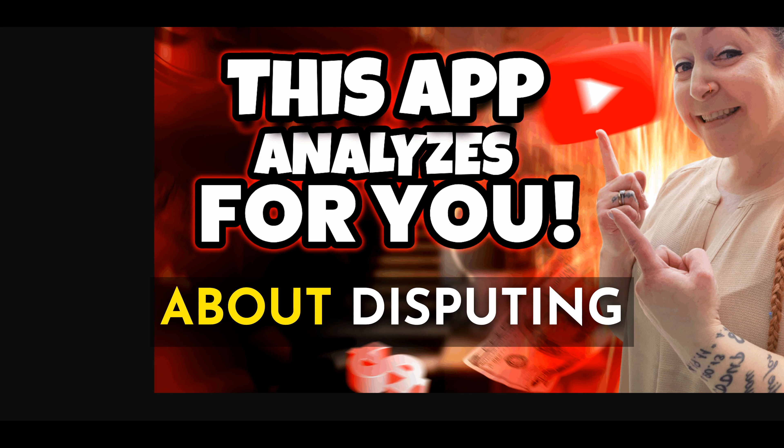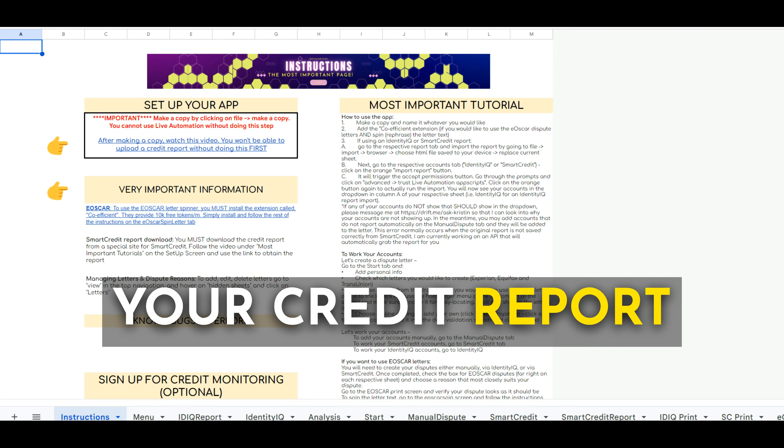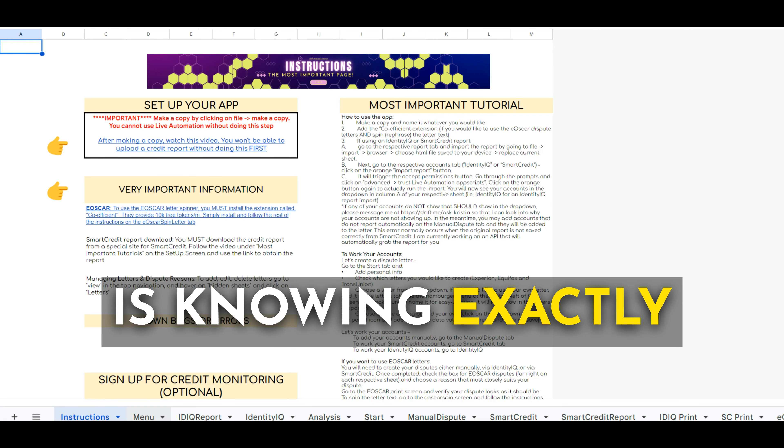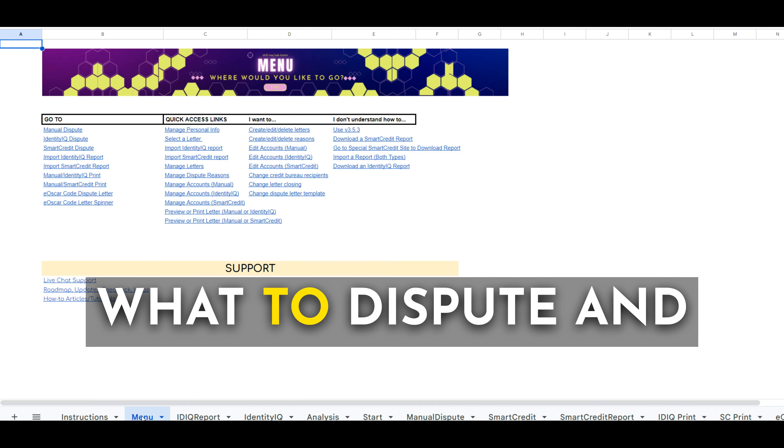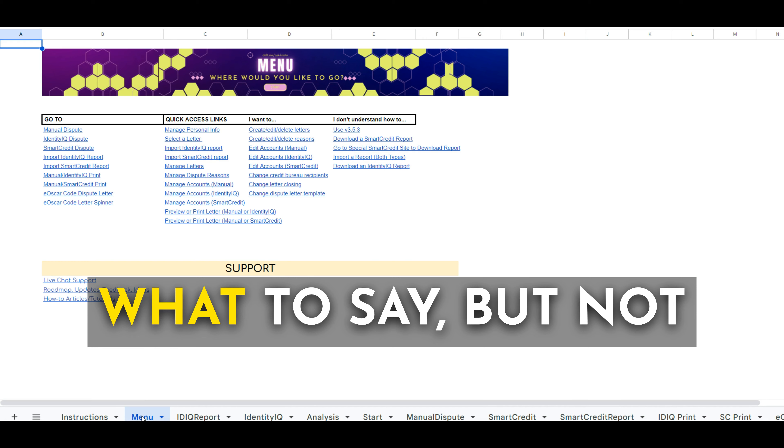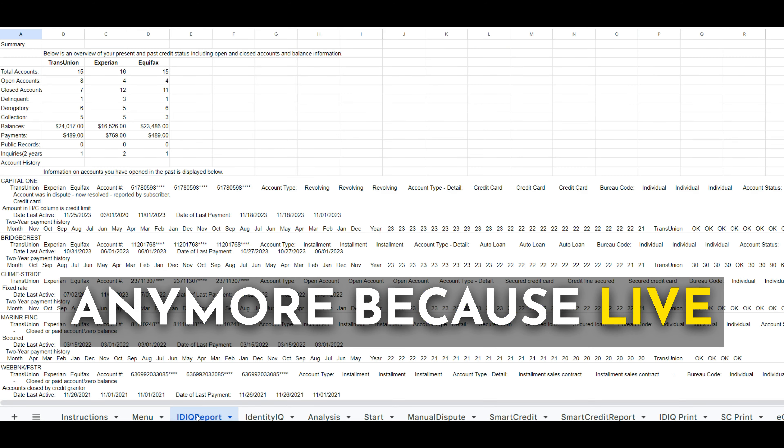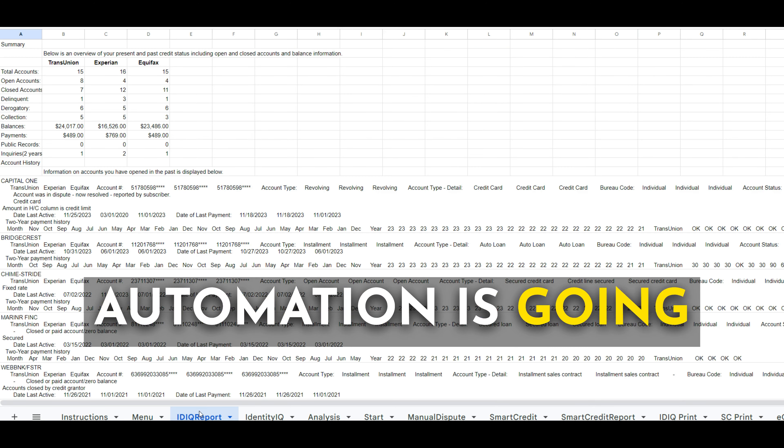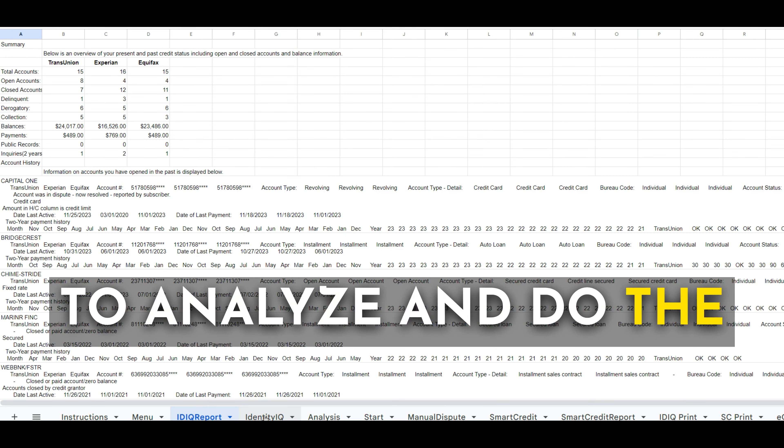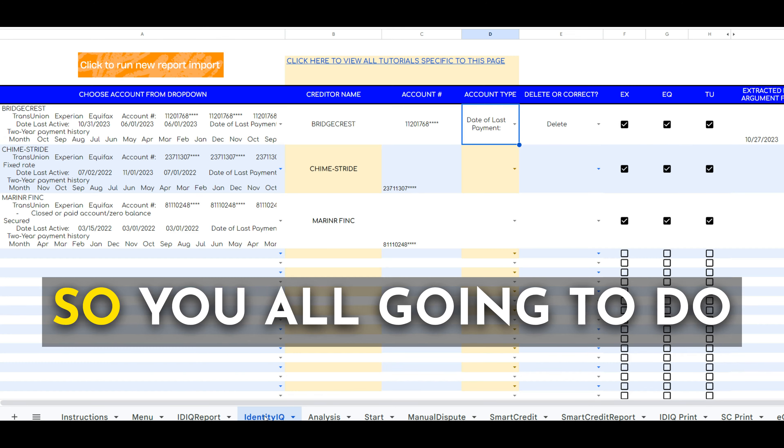One of the most difficult things about disputing your credit report is knowing exactly what to dispute and what to say, but not anymore because Live Automation is going to analyze and do the entire thing for you.